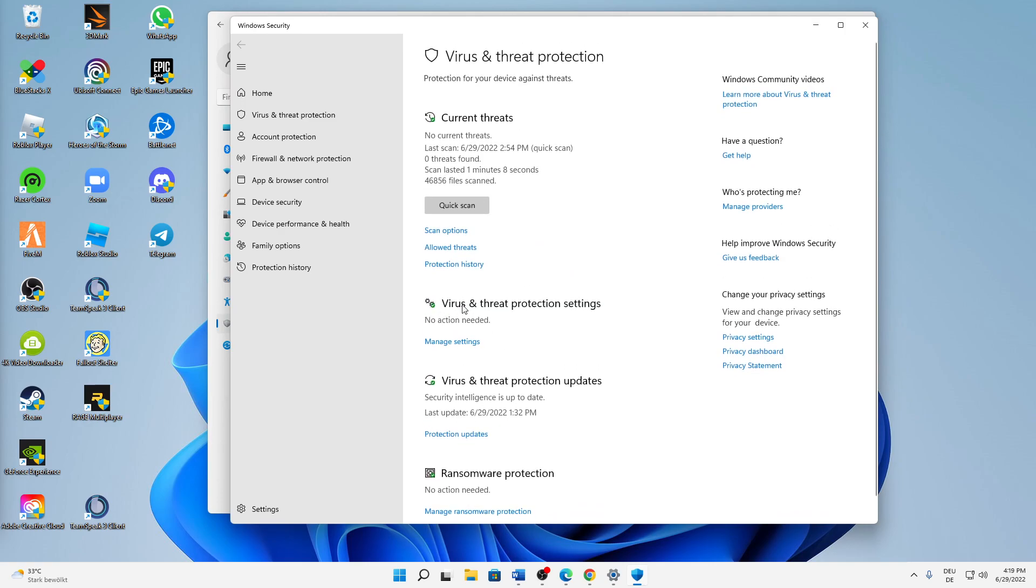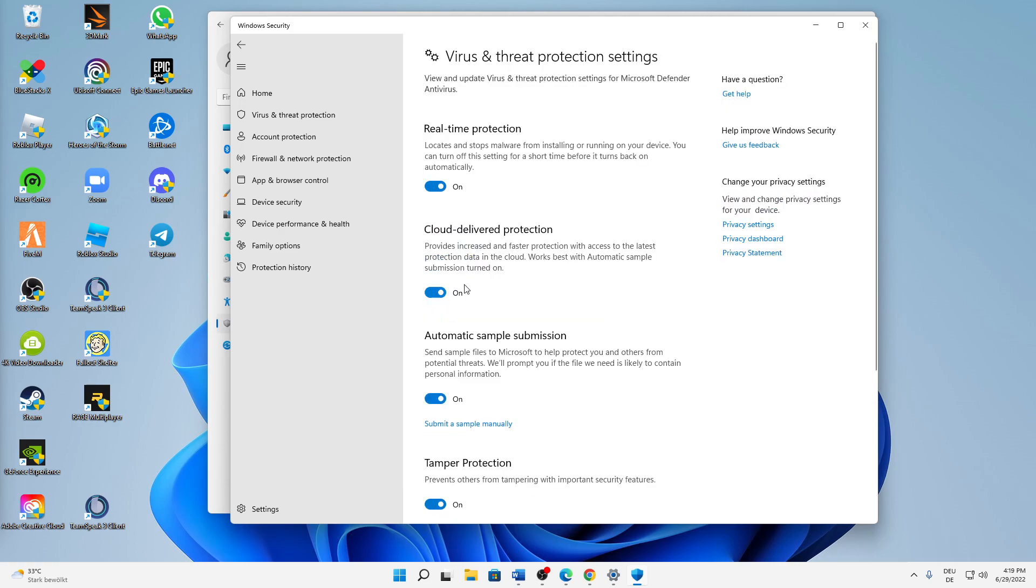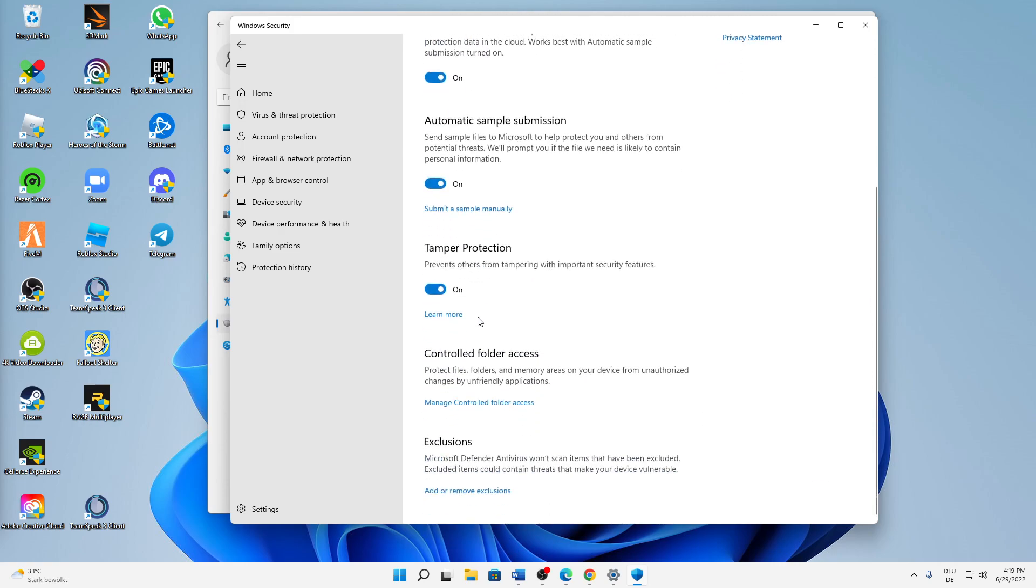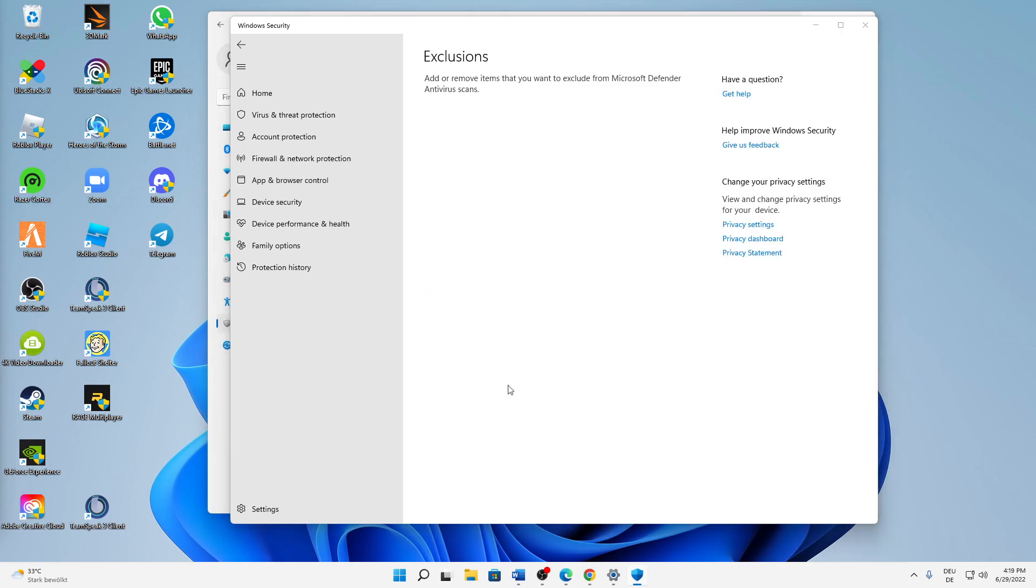Then you need to scroll down to the very bottom to the Exclusions section. Then we just need to click on Add or Remove Exclusions and confirm with administrator rights.